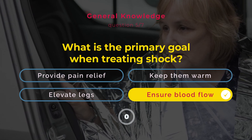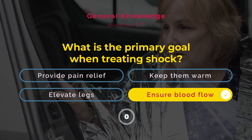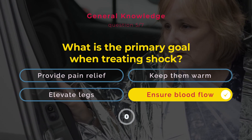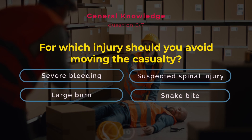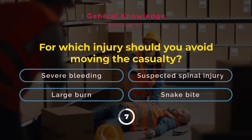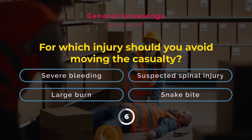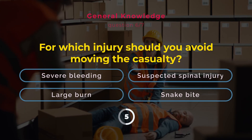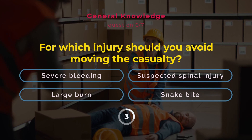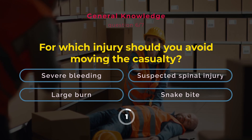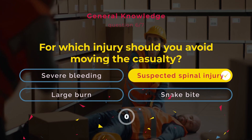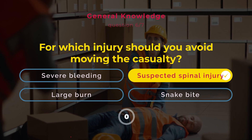For which injury should you avoid moving the casualty? Severe bleeding. Suspected spinal injury. Large burn. Snake bite. Answer: Suspected spinal injury. Avoid moving a casualty with a spinal injury unless absolutely necessary.